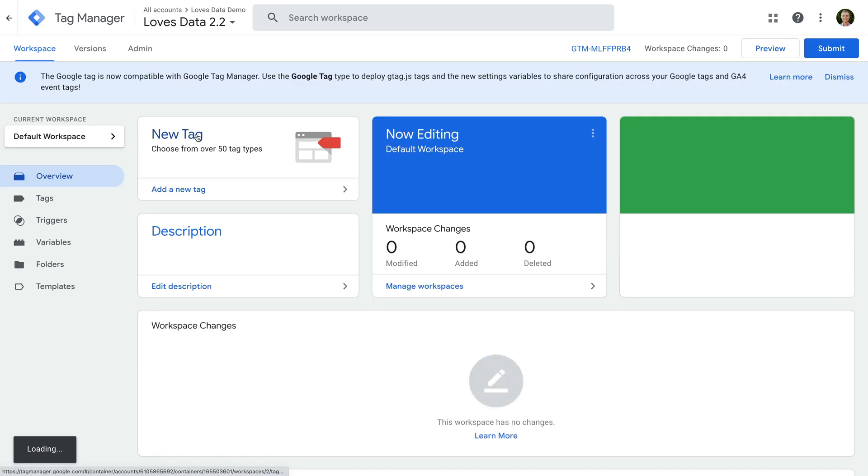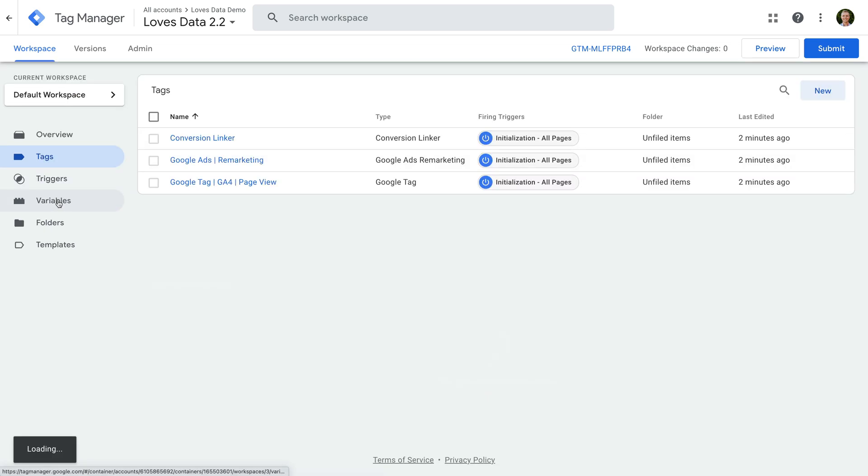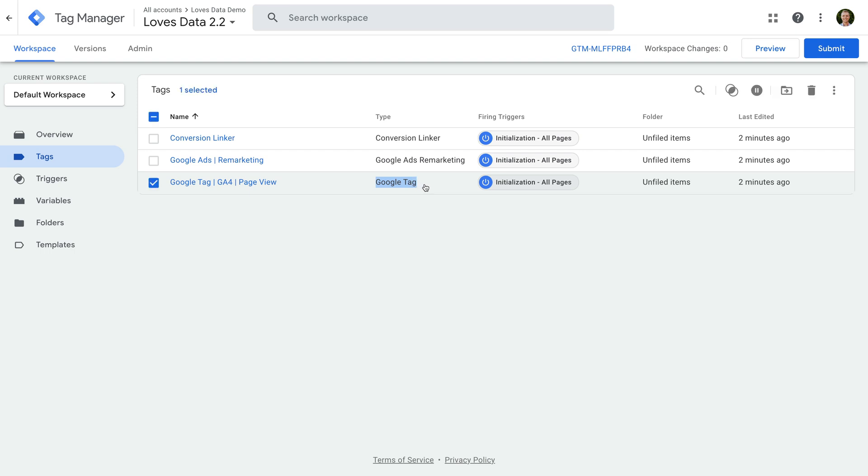We can see at the top the message says, the Google Tag is now compatible with Google Tag Manager. This means our container has been automatically changed to use the Google Tag. Let's navigate to Tags to take a look. We can see the Google Analytics page view tag says Google Tag in the Type column. Let's open the tag to take a look.